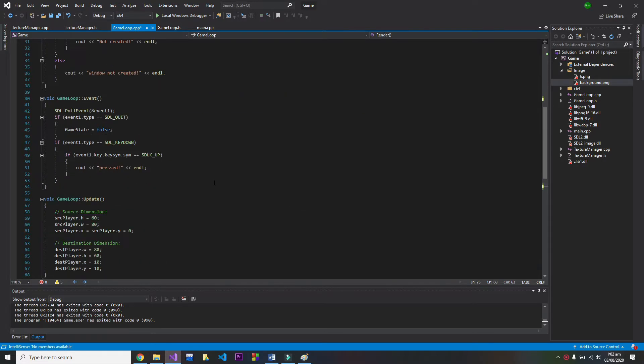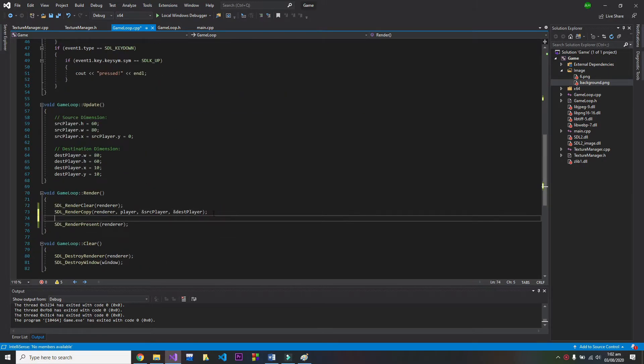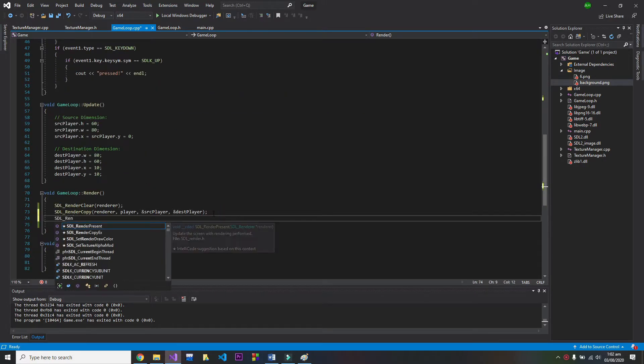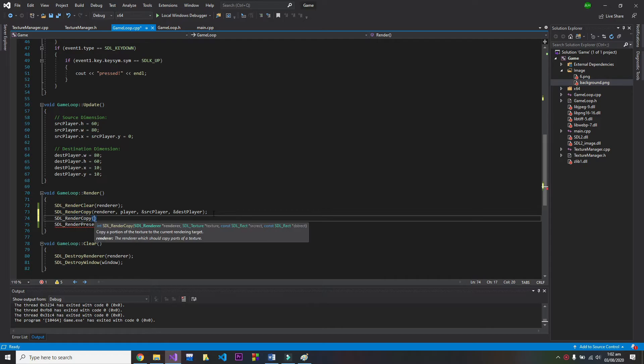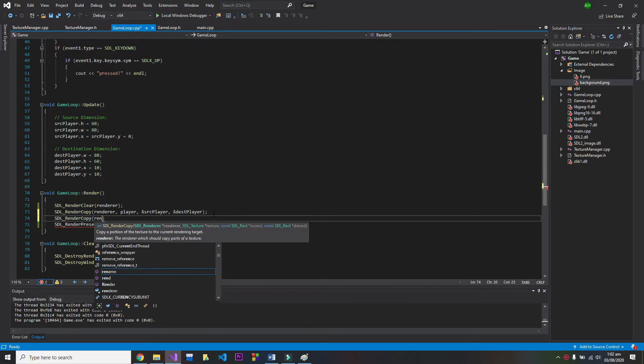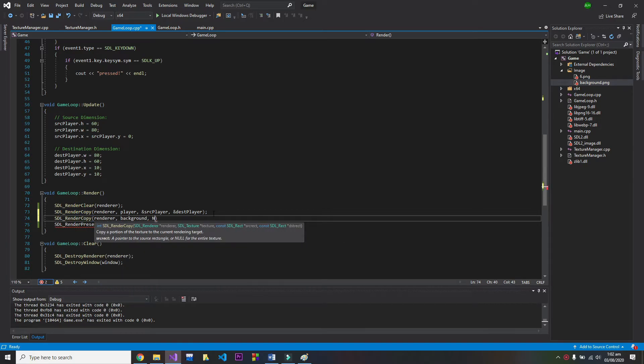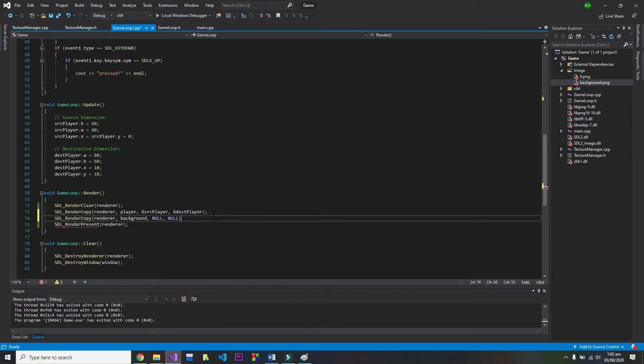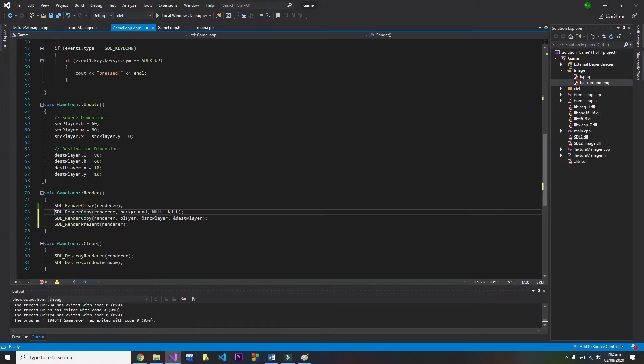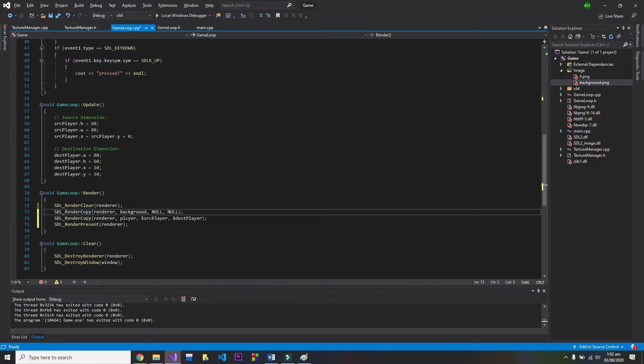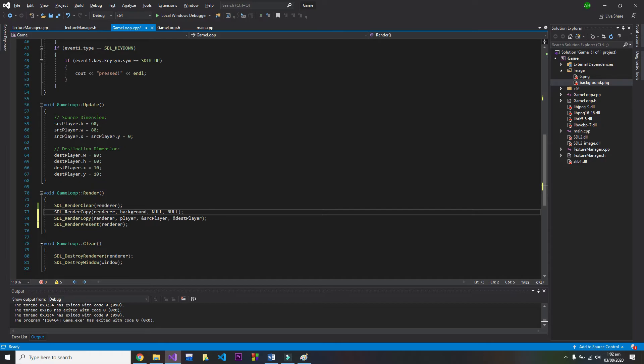Once that's done, go into our render function and create another SDL render copy function. Make sure to do it in the right order, otherwise your player model might get covered underneath the background layer. Remember, the line which gets executed last will appear as the topmost layer on the window and vice versa.